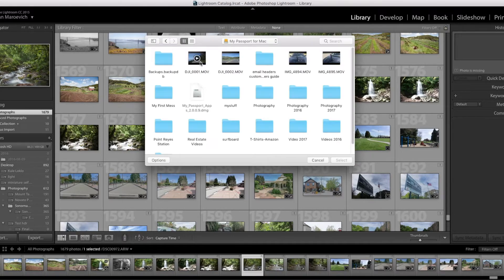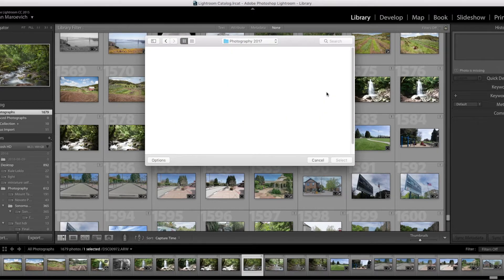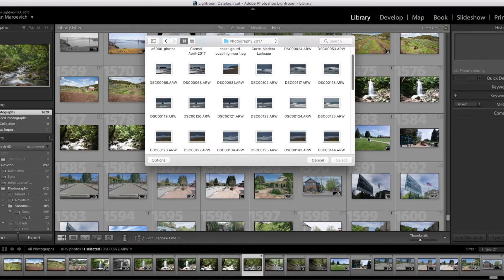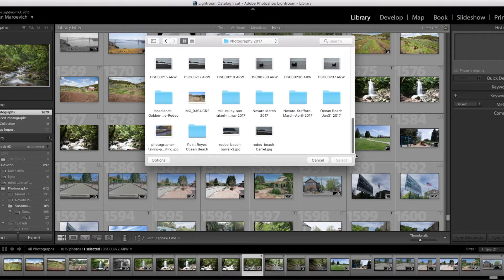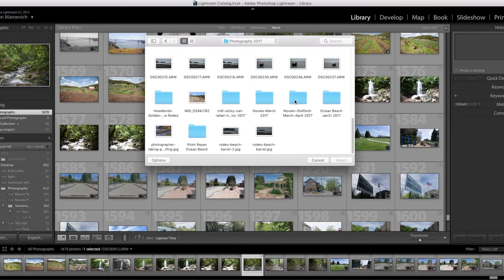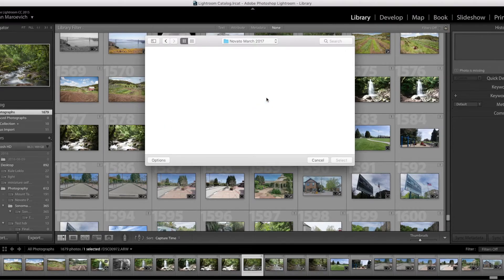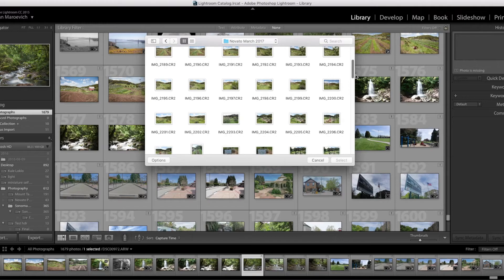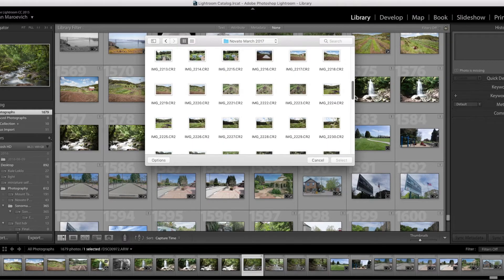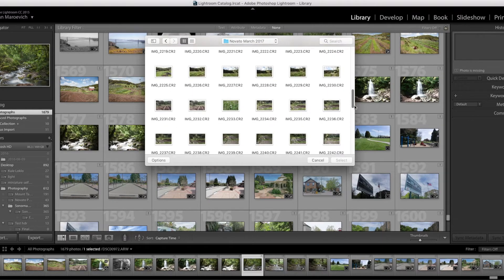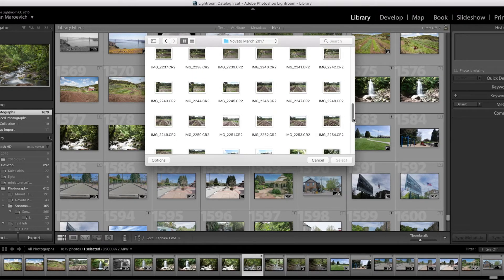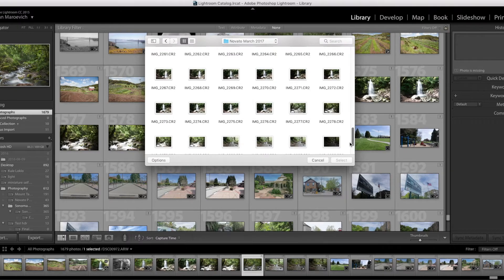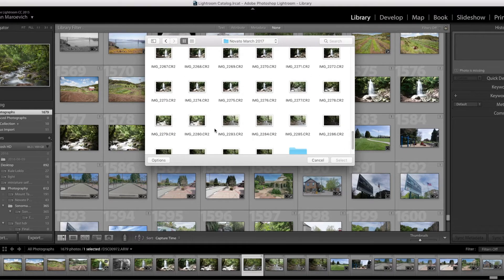Like I said, I already know where it is, so I'm going to go there. And it is... 2280, right here.